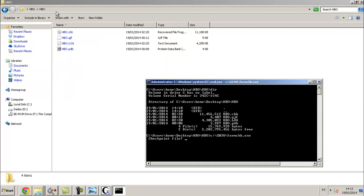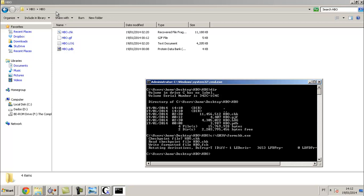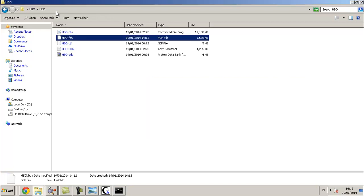Now this is the file I want to generate. I want the checkpoint file. Put 8BO.chk. Look, now it created this file, 8BO.fchk.